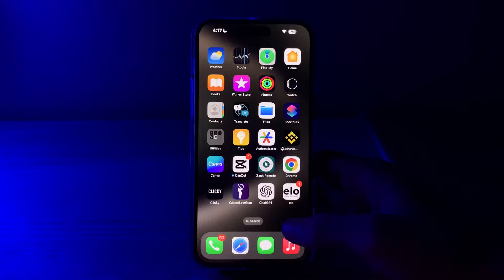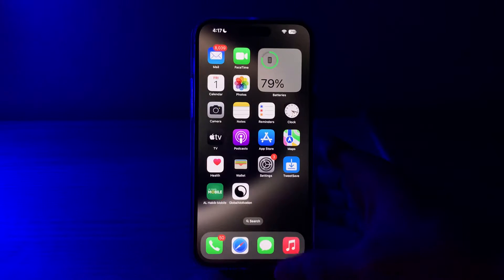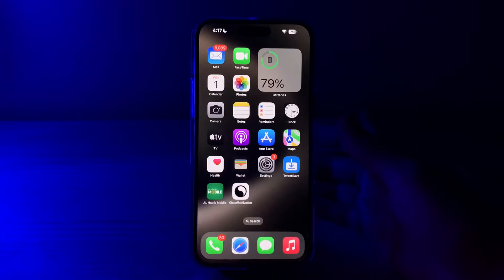Many iPhone users are complaining that after updating to the latest version of iOS 17, they are facing an issue with swipe up — their swipe up is not working properly and they don't know how to fix this issue.